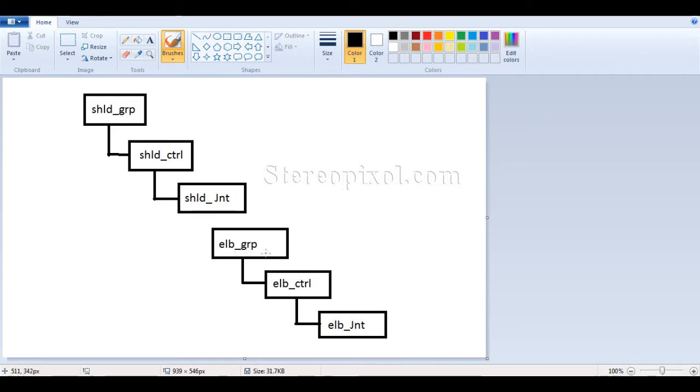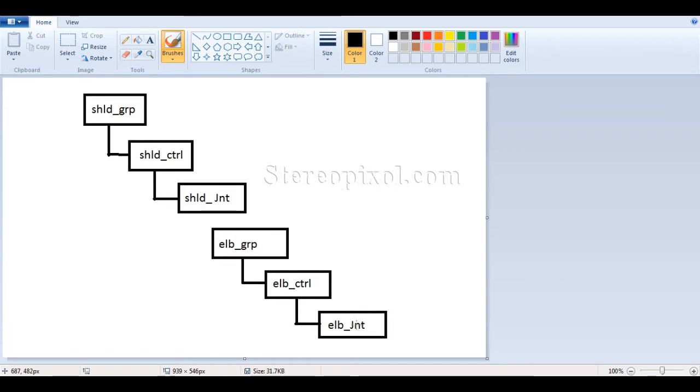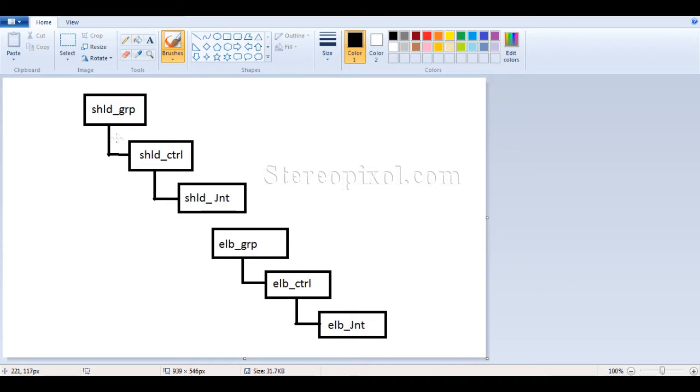Under the elbow group we have an elbow control, and that elbow control is orientation constrained to the joint. So this is the two different hierarchies that we have. Now we have to connect these two hierarchies. In a very general notion, anyone can understand that if I put this elbow group under the shoulder group, it should work.